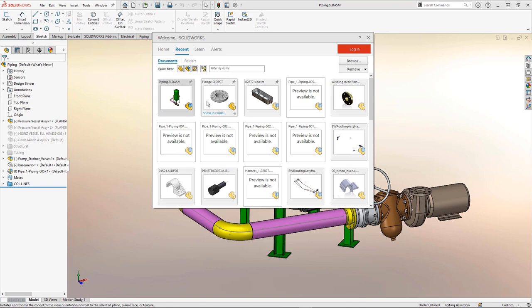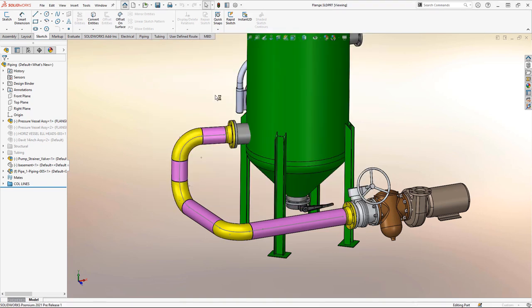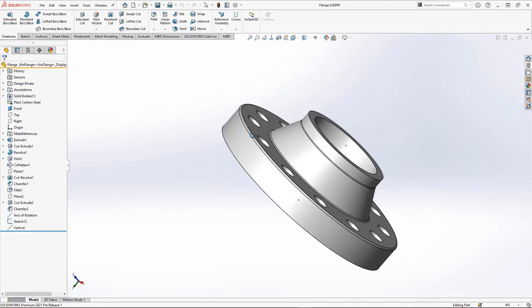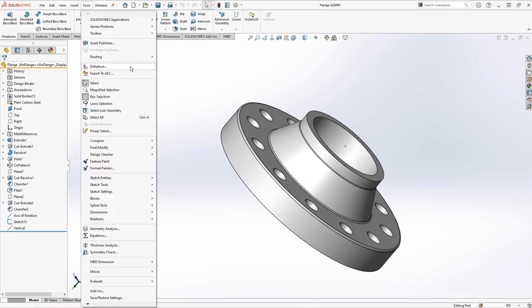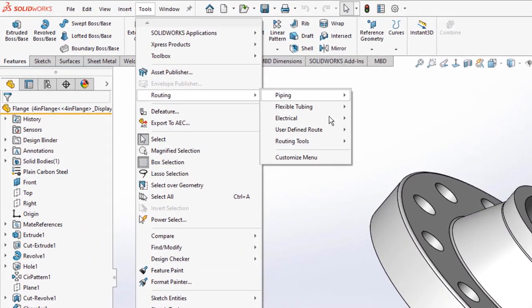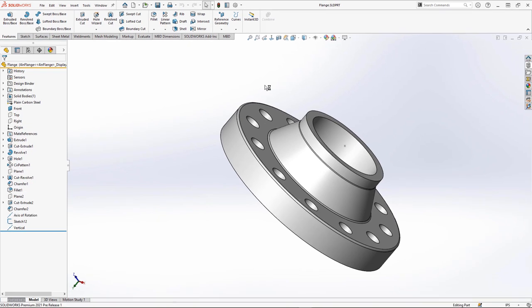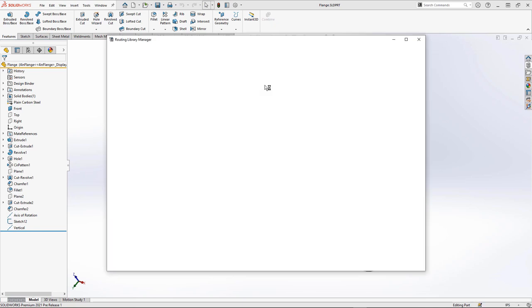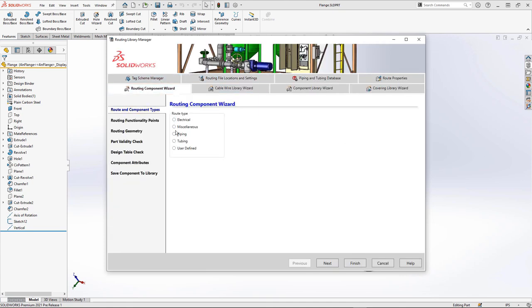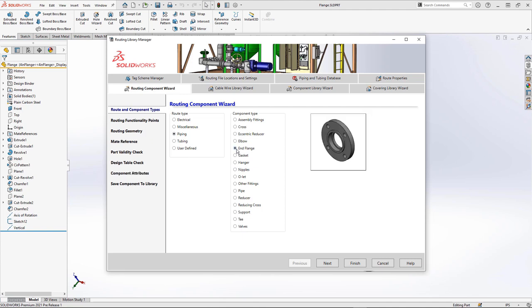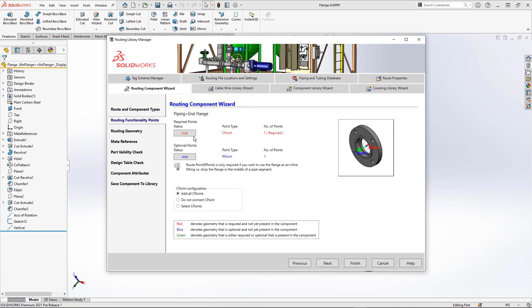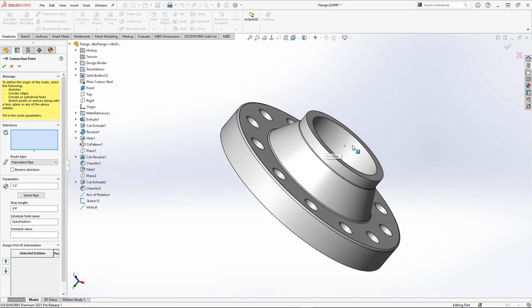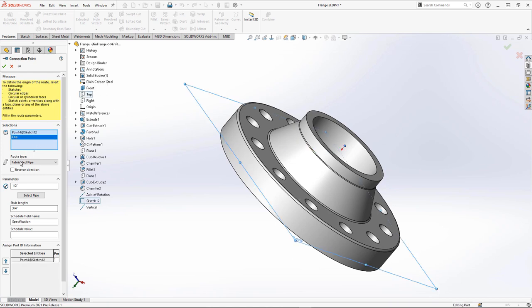First, we need to open a part in SolidWorks. Let's run this flange through the wizard. One way to start the wizard is to find it down through the routing menu. Once you've used it a few times, you get in the groove. The tool tries to tell you what it needs based on our choices at the beginning of the wizard. So if we go to the routing component wizard, we can choose Piping and then the end flange. The tool will not only tell you what type of connection points you need, it will help you add them. The C point needs a point and a plane to define where the pipe connects to the flange. We can reverse the direction to show which way the pipe leaves the flange.